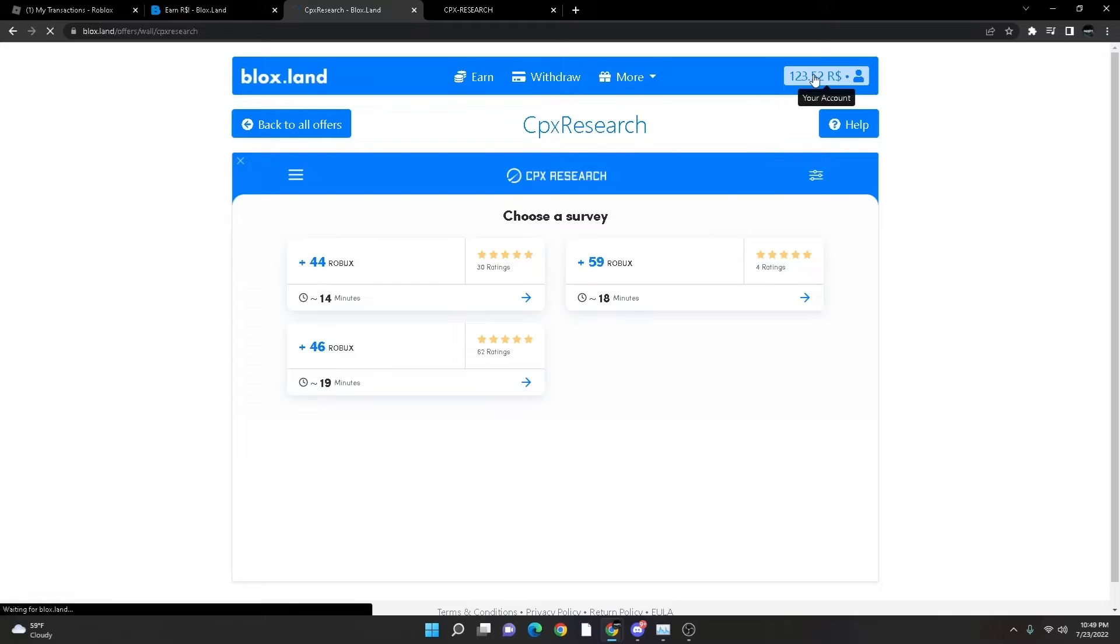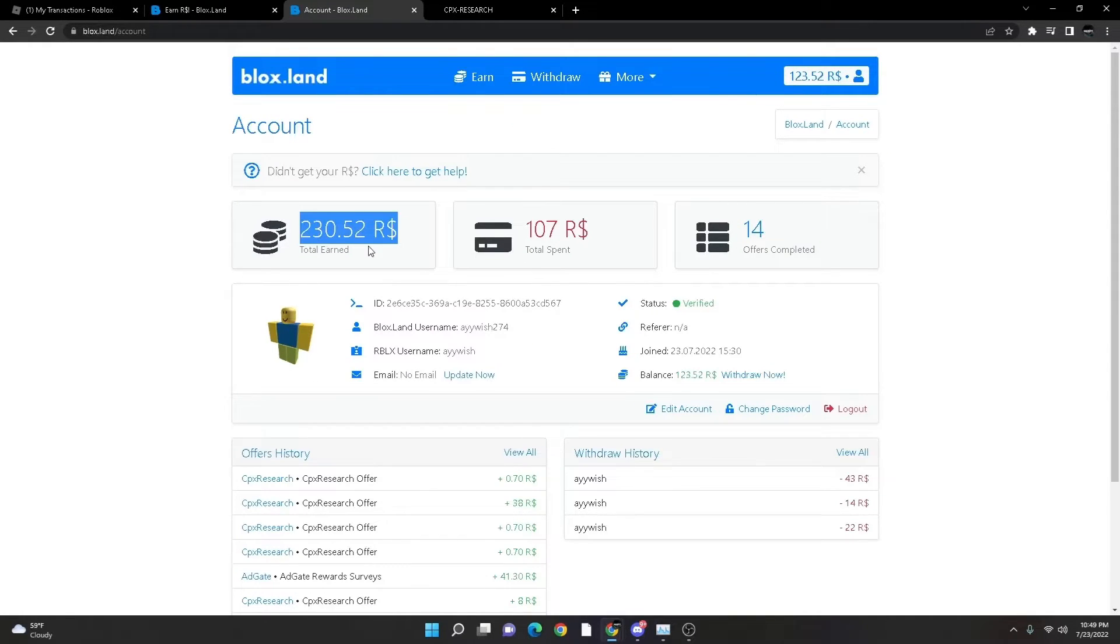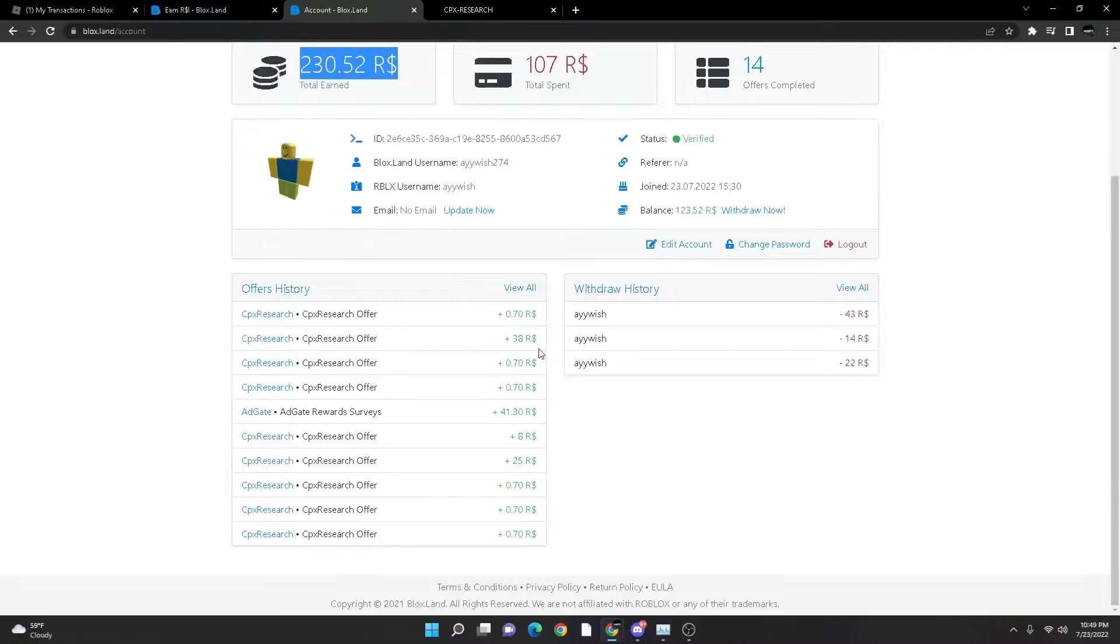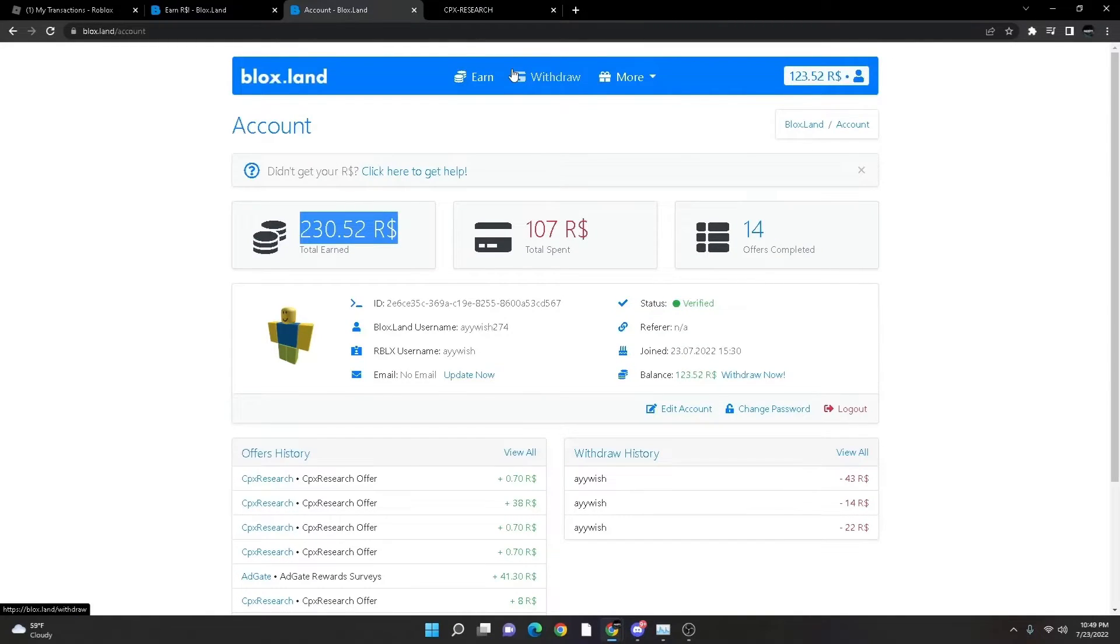And I have 120... I have earned 230 Robux. Yeah, so yeah. Now next thing on the tutorial, I'm going to show you how you can withdraw the Robux to your account.